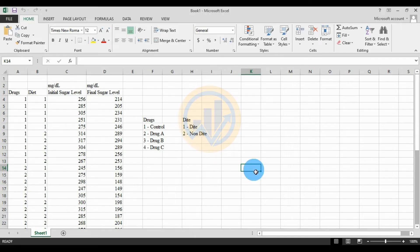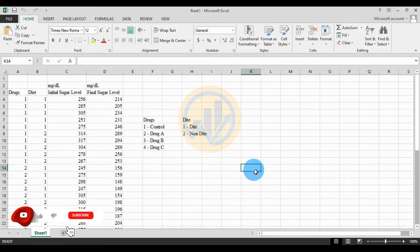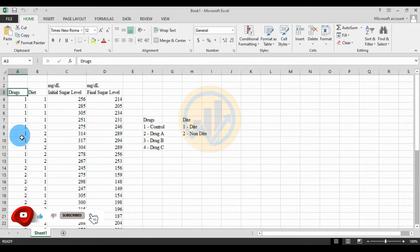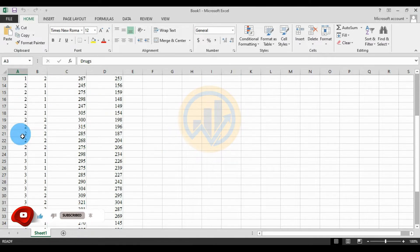Hi everyone, welcome to Statistics Bios on YouTube channel. Today we will discuss the topic: how to calculate two-way ANCOVA in SPSS statistical software. The data is already entered in the Excel sheet.